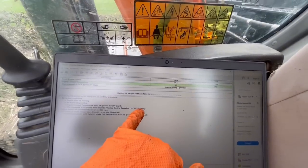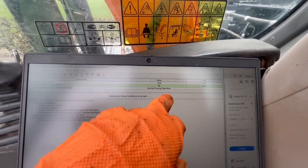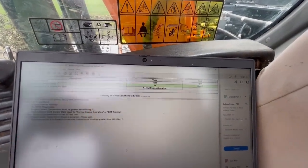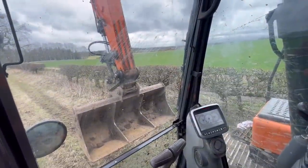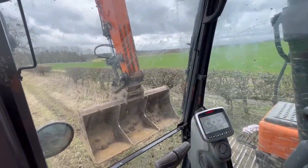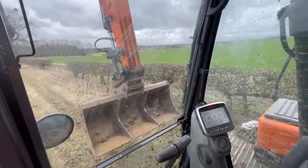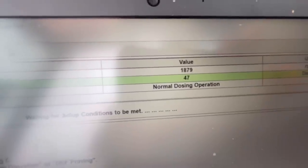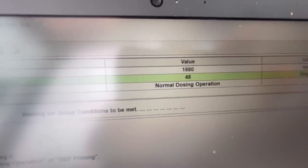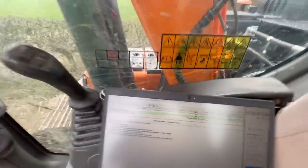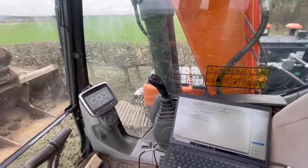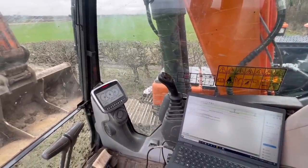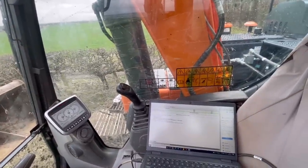To get it into the forced de-sox, the test conditions are: no active diagnostic codes - that doesn't include event codes - coolant temperature must be above 60 degrees, and the after-treatment dosing state needs to be in priming or normal dosing operation. I just need to get the coolant temperature up to 60 degrees, so I'm going to pull the dipper arm in, hold it over a leaf, and put a bit of load on the engine to raise the coolant temperature.